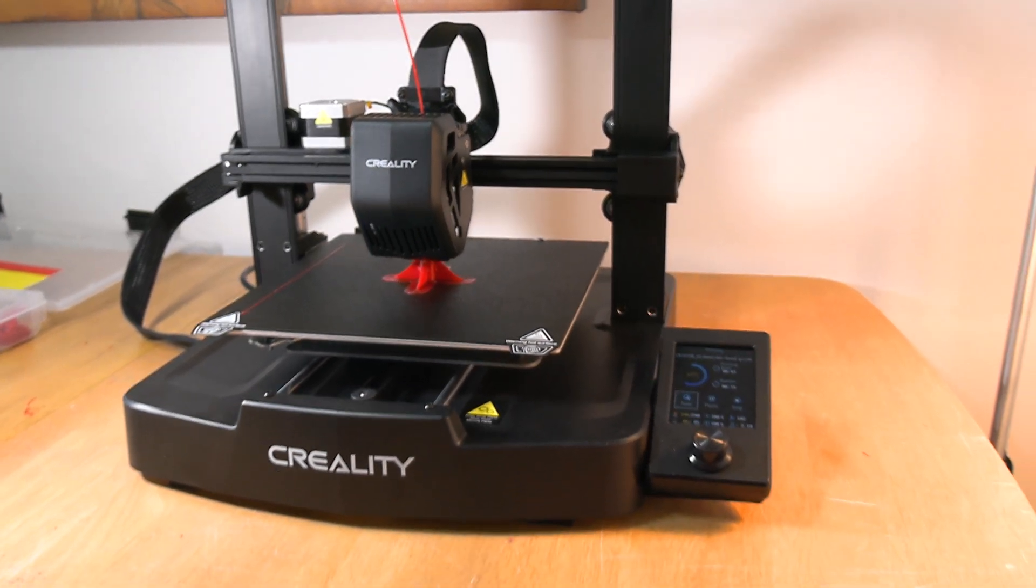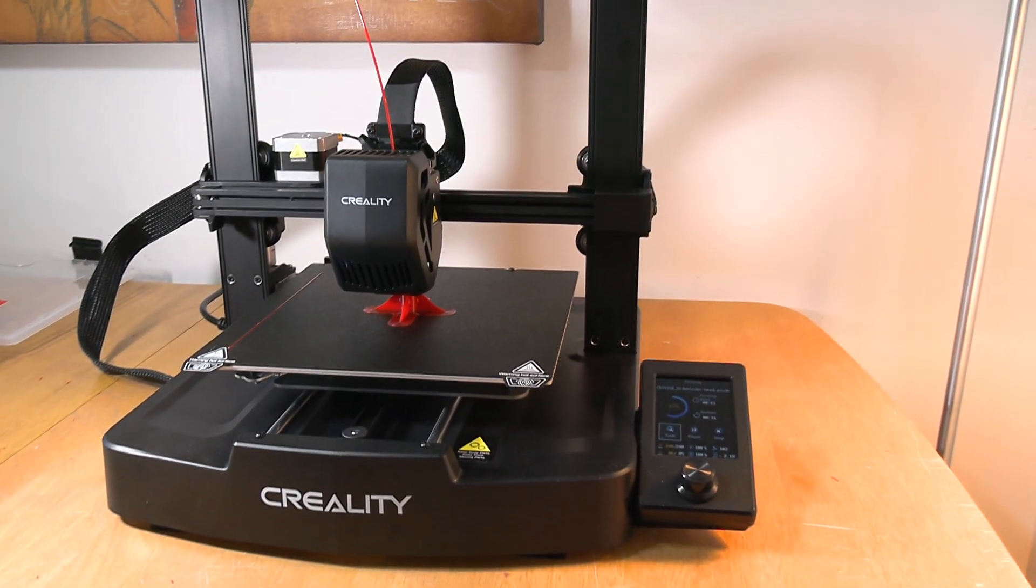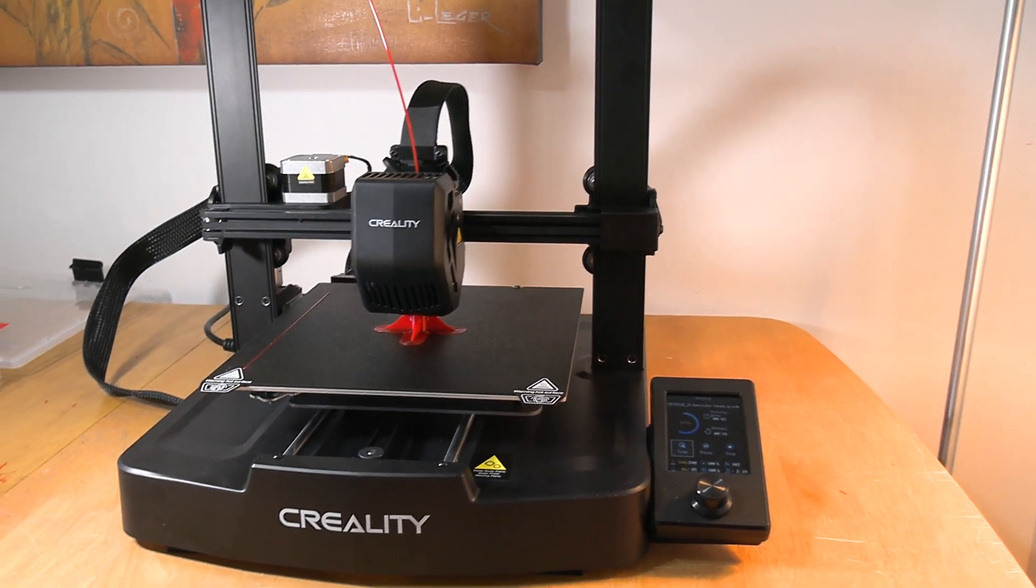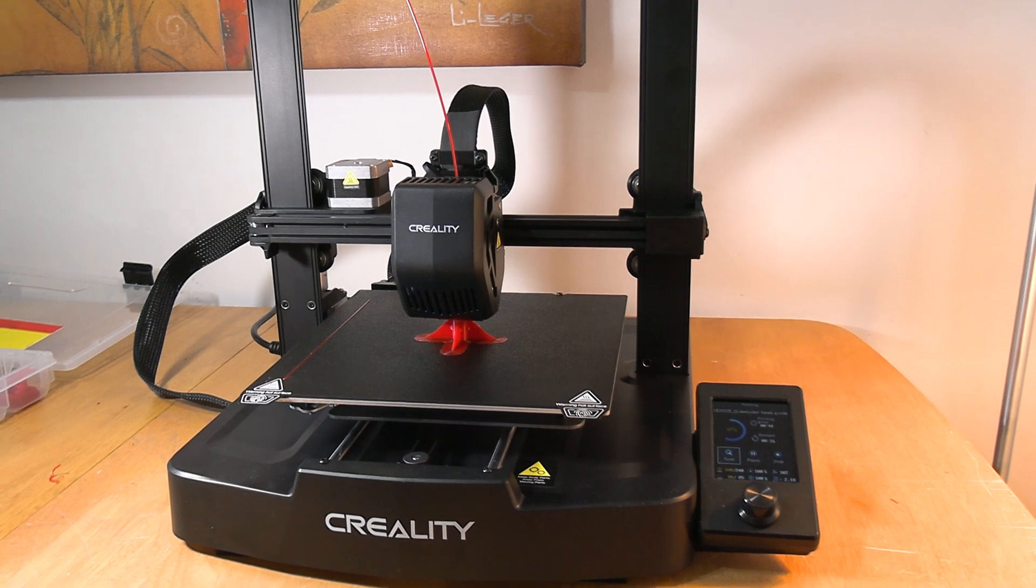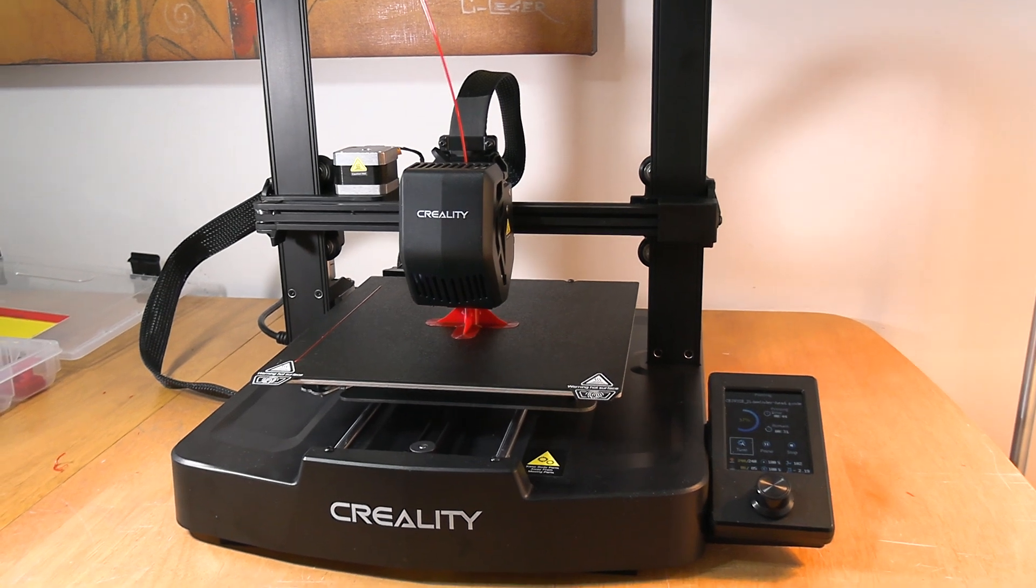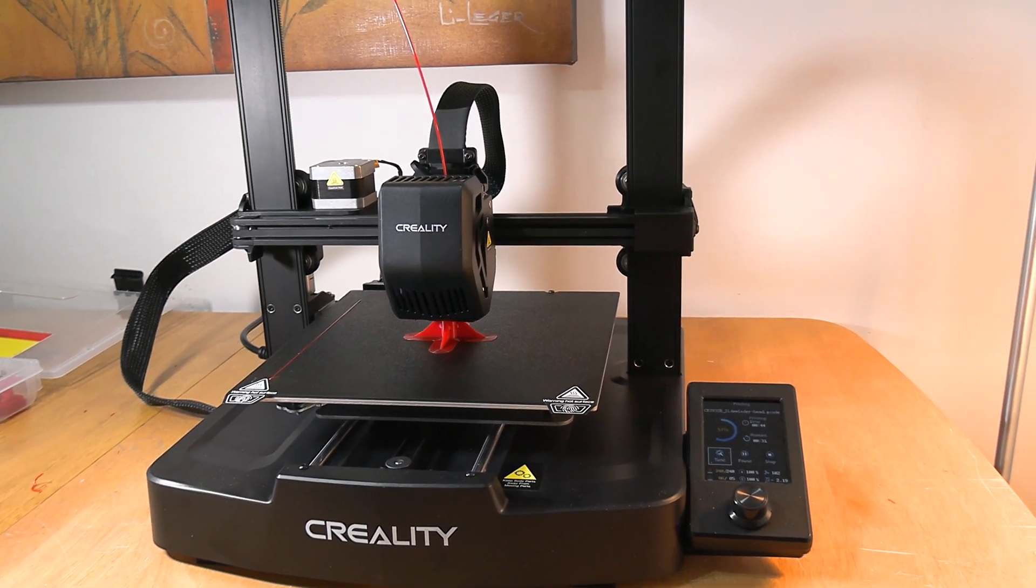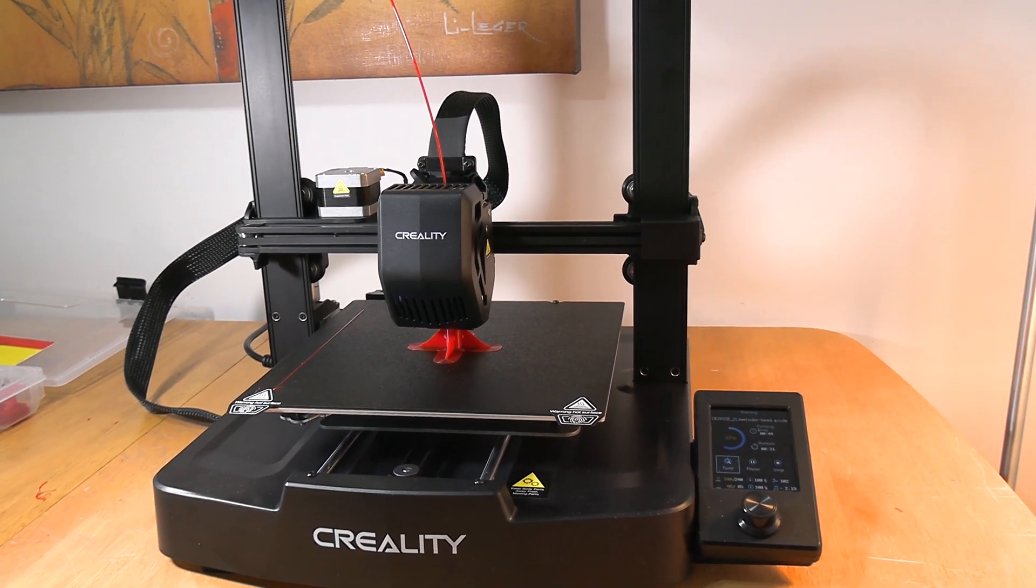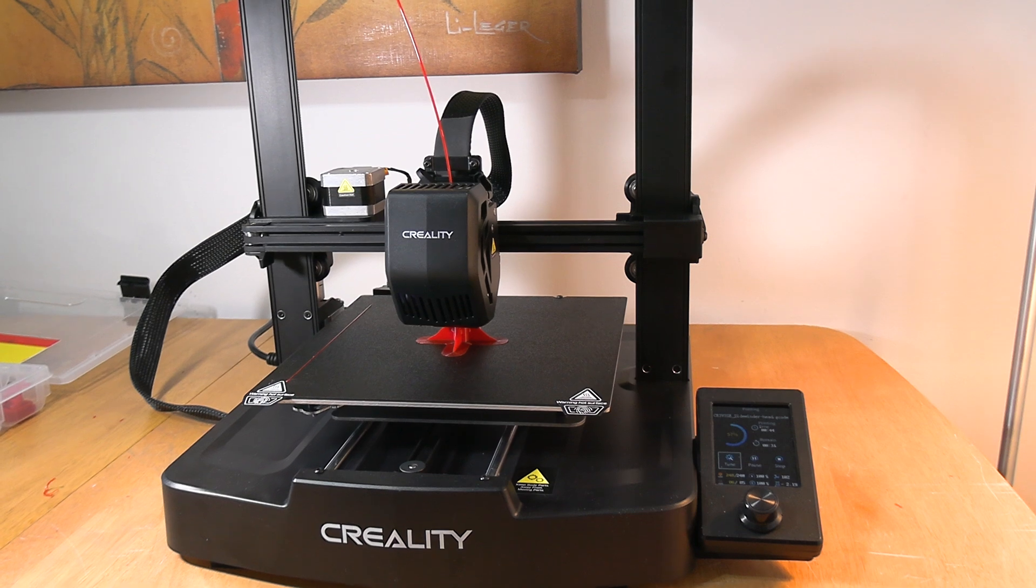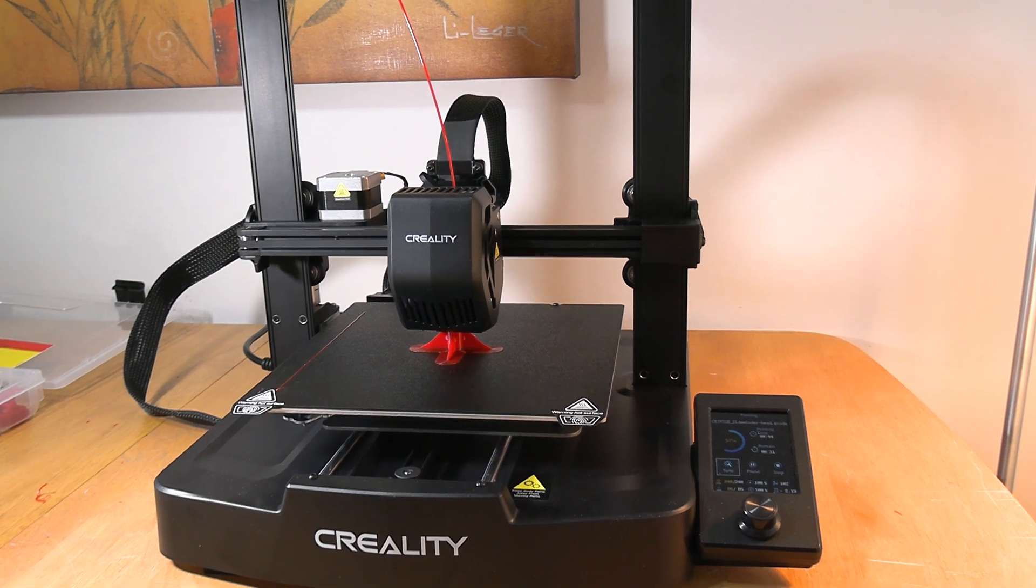I said I'm not gonna get another 3D printer, and then I saw this one. Saw a lot of good reviews on it, bought it. Setup time was like 20 minutes tops. Within 10 minutes after that I was already printing stuff.